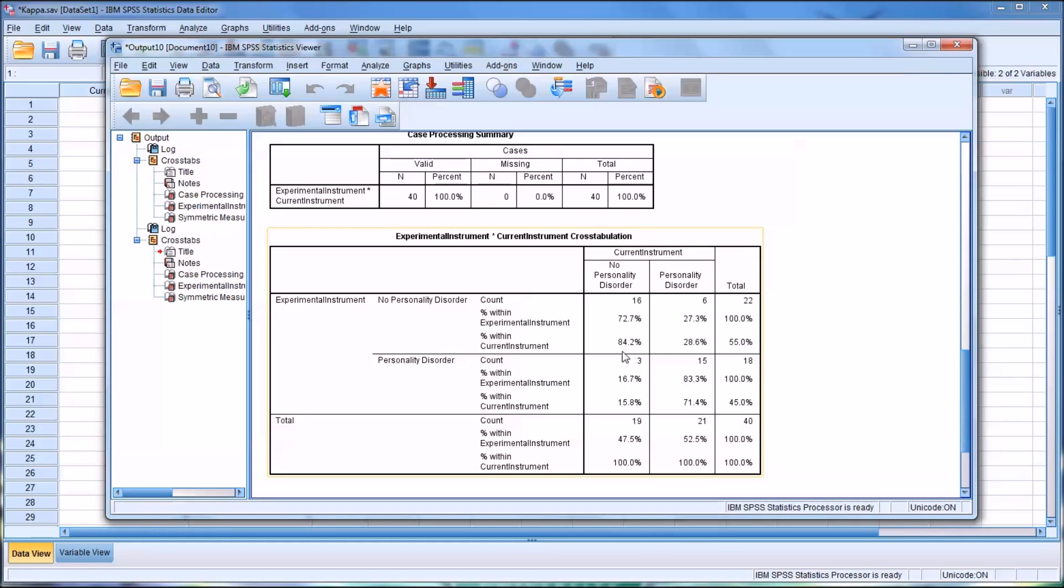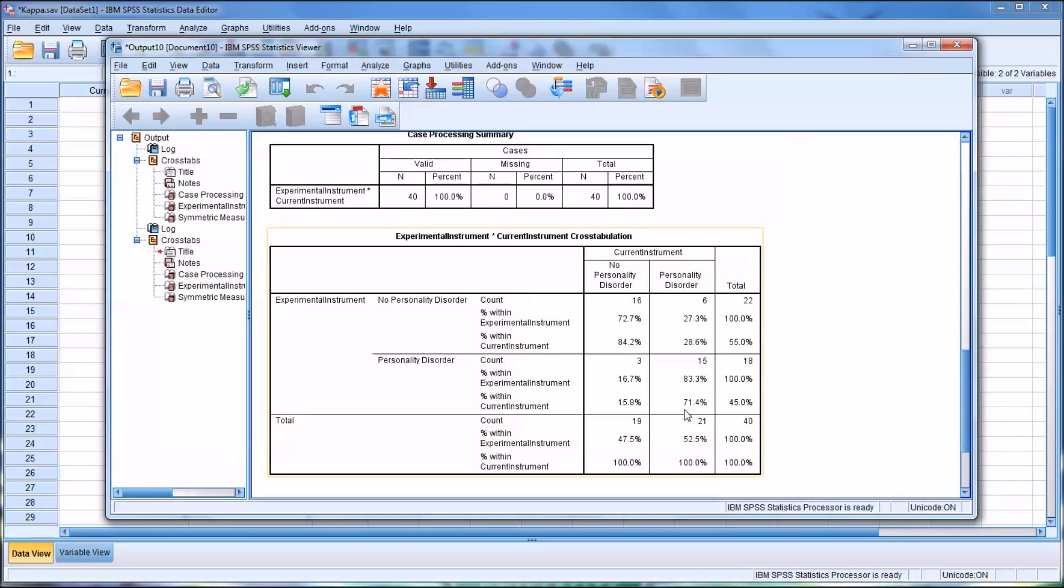So in this case, the specificity of the experimental instrument is 84.2 percent. So it's a bit higher than the sensitivity of the experimental instrument.